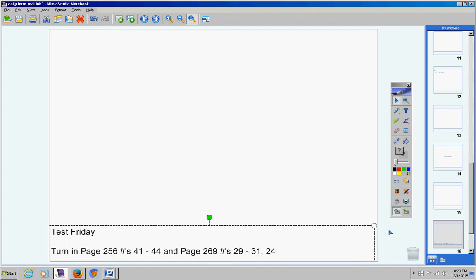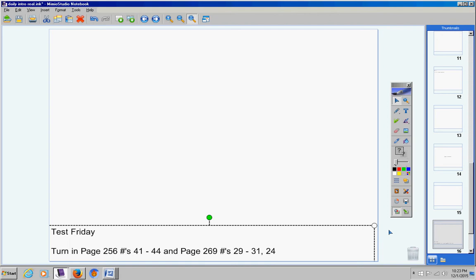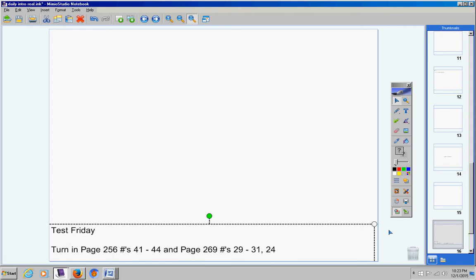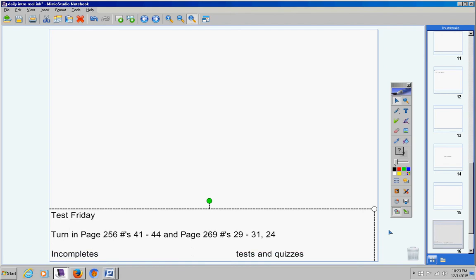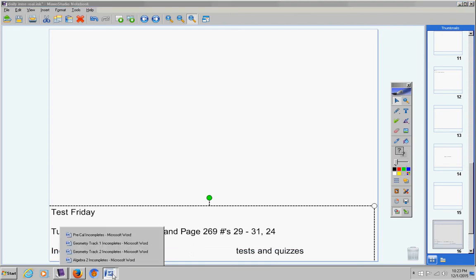At this time, turn in your word problems assignment. Make sure your name is on it and please turn this in. Incompletes, here we go.